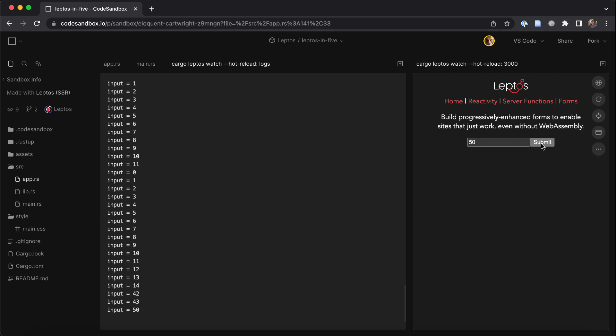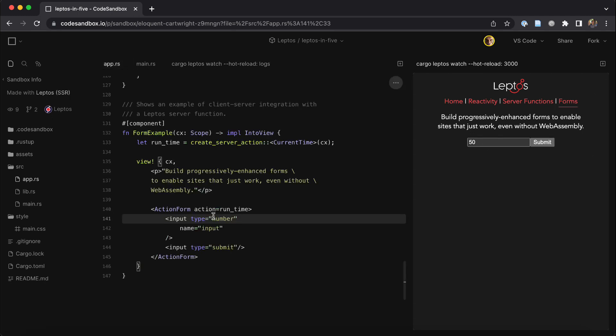Whether you want to call this progressive enhancement or graceful degradation is kind of a glass half full, glass half empty thing, I guess. But in any case, we think it's a great way to build an application.